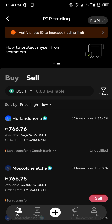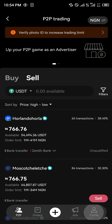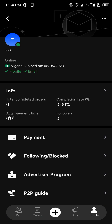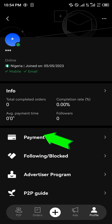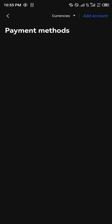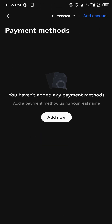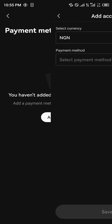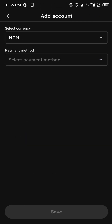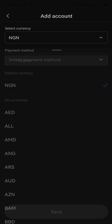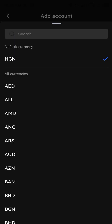Once there, you simply click on card payments, click on this payment method, click on add now, and basically select your currency.